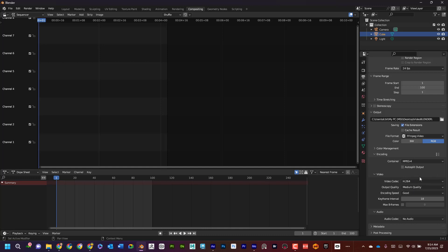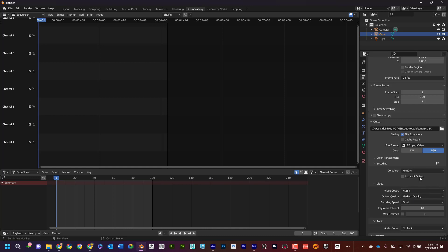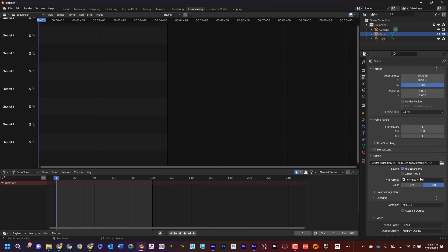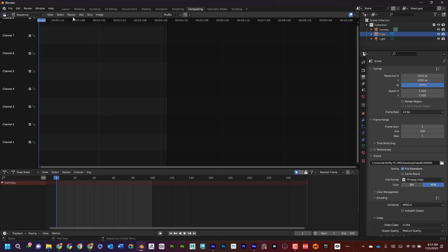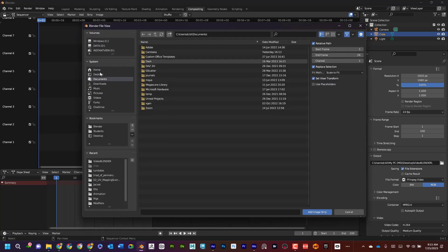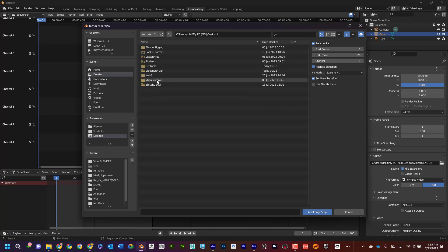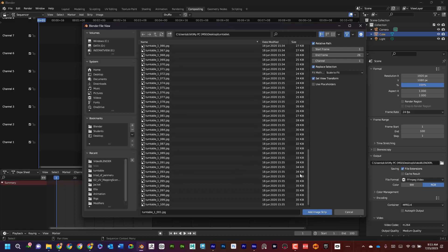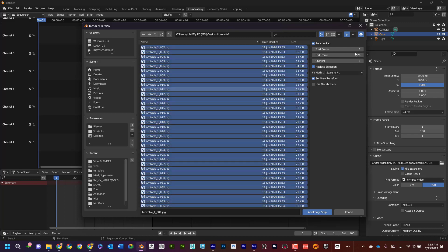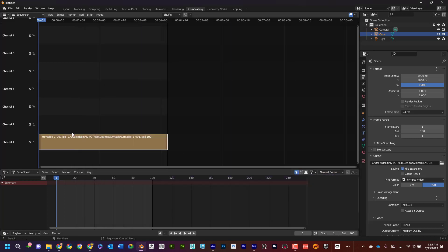Now how do I bring in the sequence? Up here, remember I was on video sequencer. Now I can go to Add and say Add Image Sequence. I can go find it—let's see, turntable, here it is. I'm going to select the first frame and scroll all the way down, shift-select this. I want to make sure that end frame is set to, looks like in my case 100, and I'm going to say Add Image Strip. Now I can see there's the image strip.